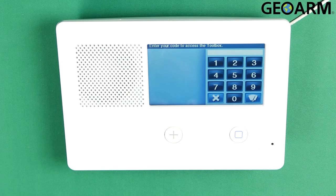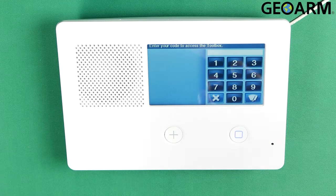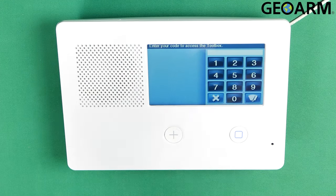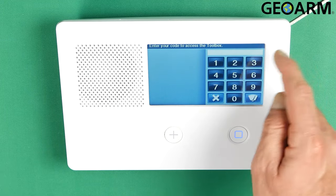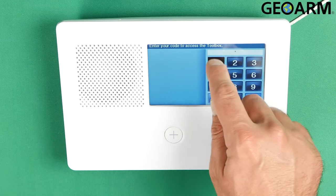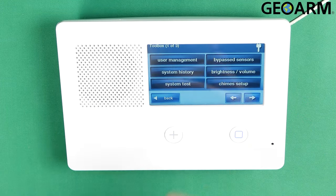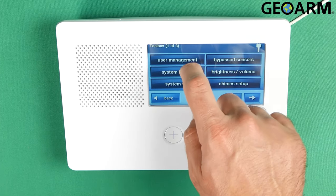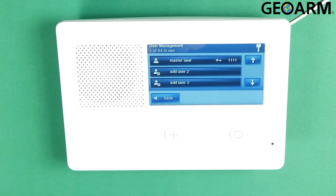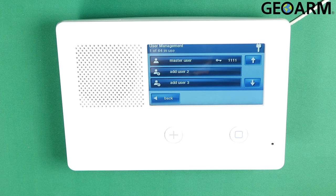Once you're here they're actually wanting your master user code. In this case it's factory, so I'm going to go ahead and just enter 1111 — it'll get us in there. At this point you want to go ahead and go into user management, and then you can edit any of the codes here.